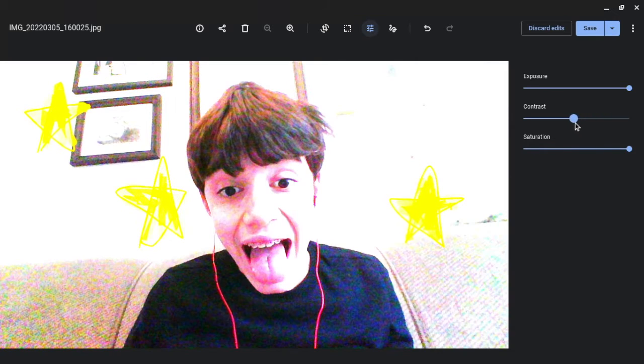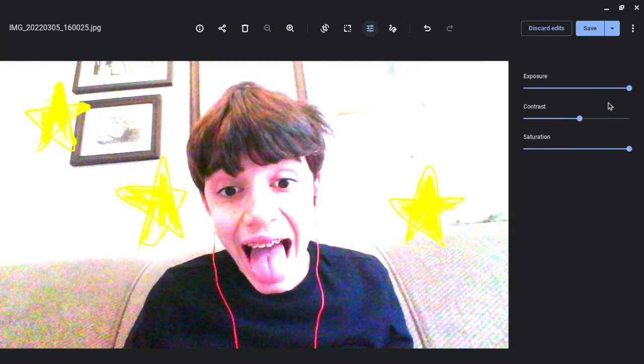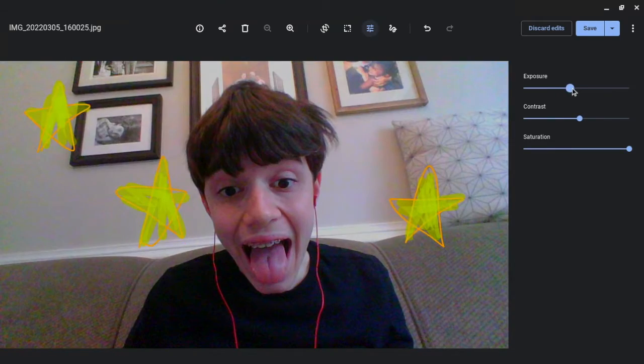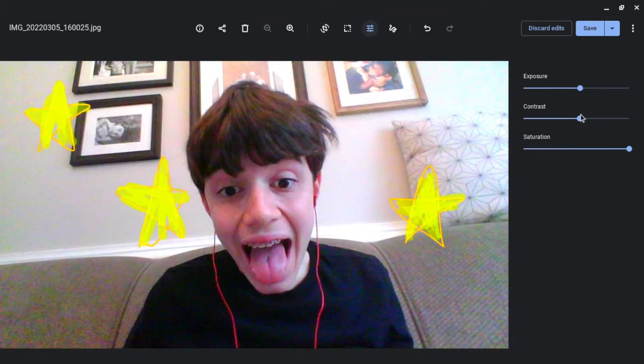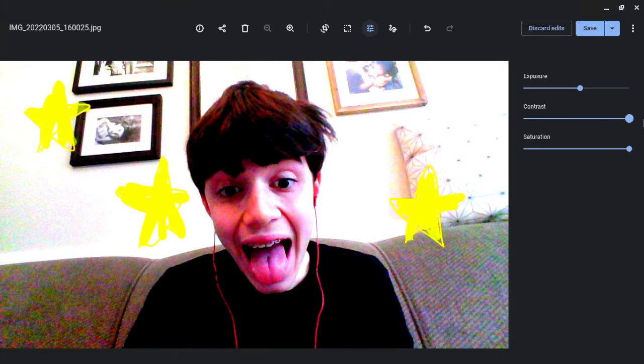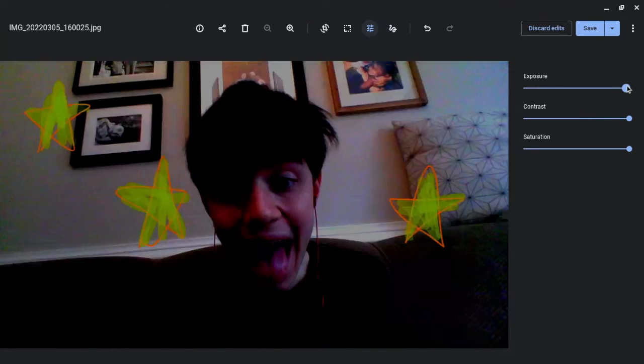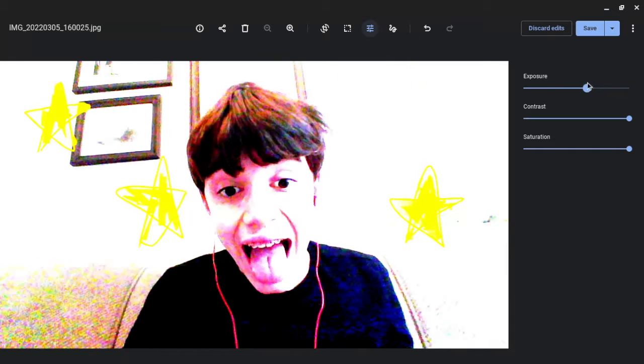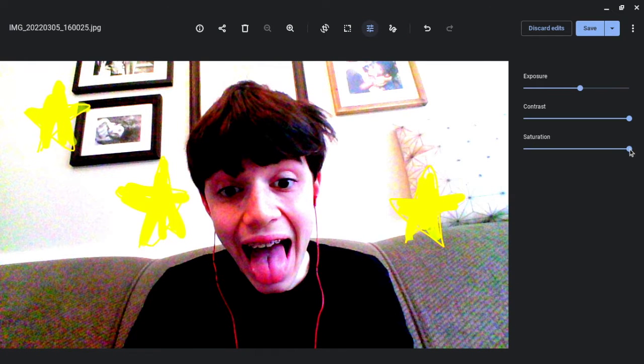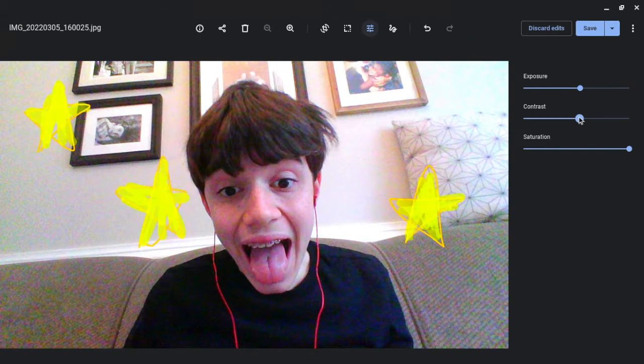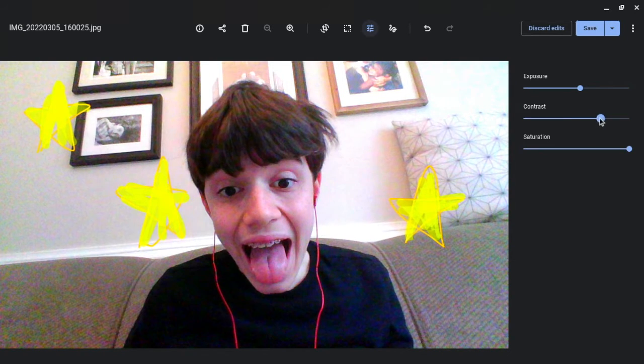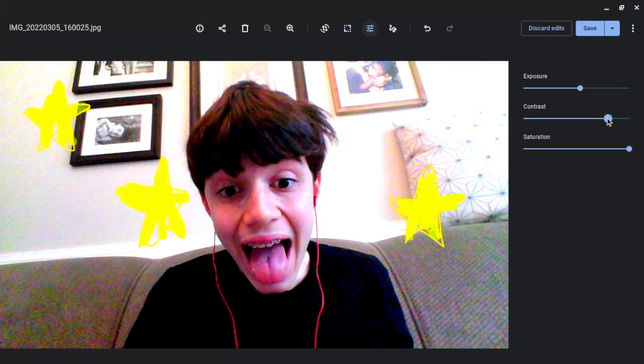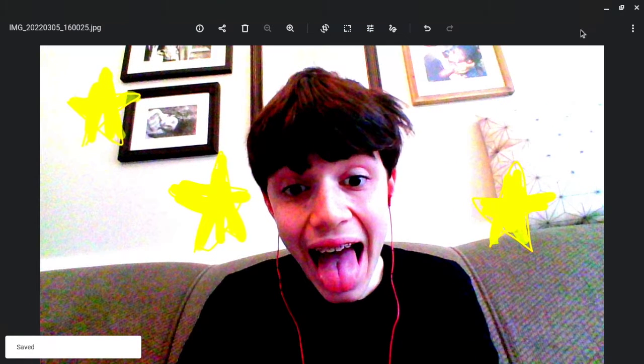Alright. Let's touch it up some more. Alright. So let's save it. And there we go.